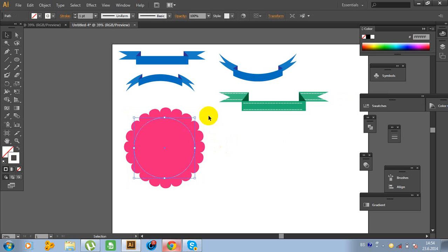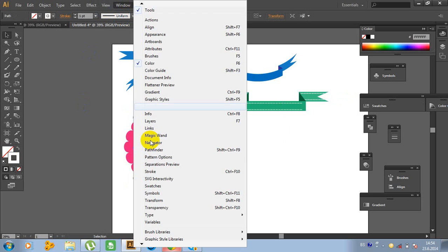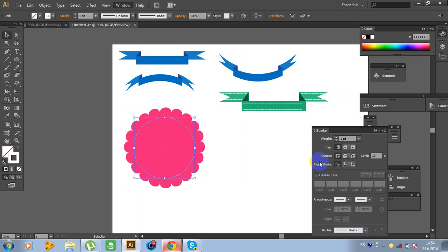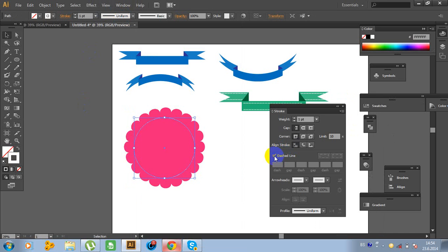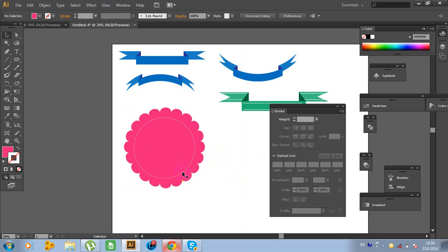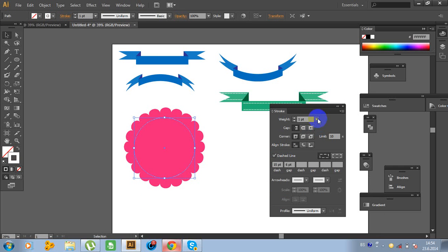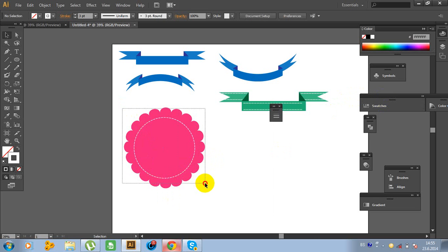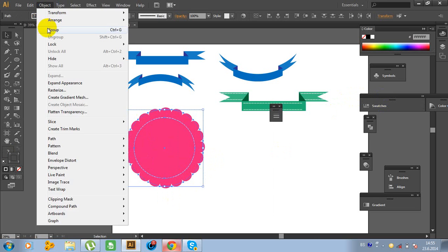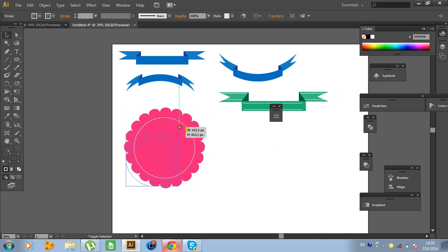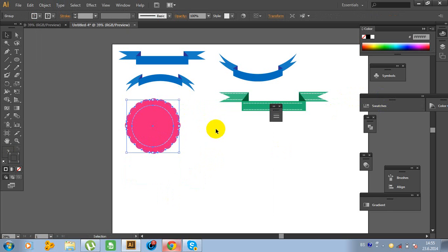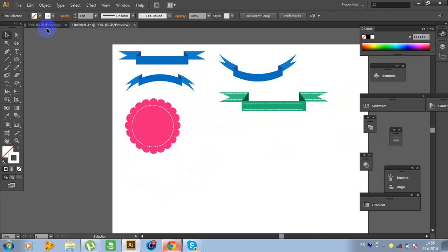Now click on this ellipse. Go to Windows, click on Stroke and click on Dashed Line. Now change the stroke weight. It looks much better. Select all objects and go to Object.